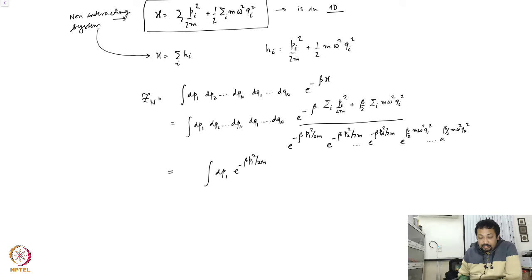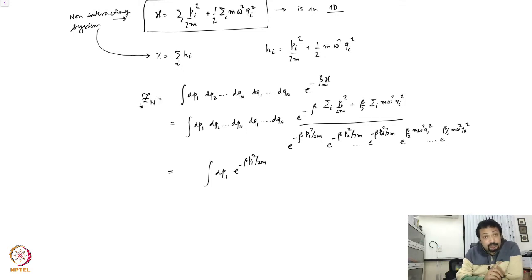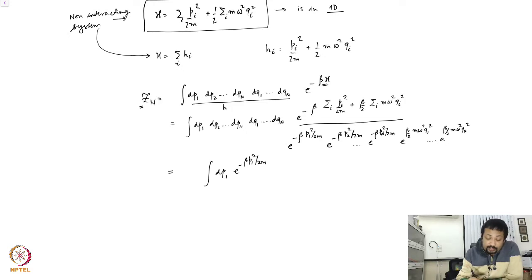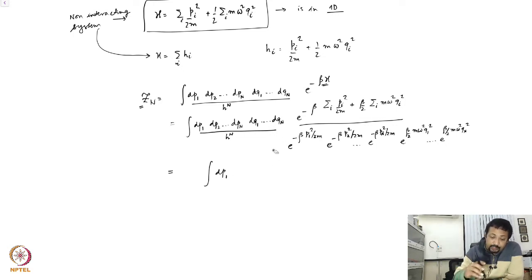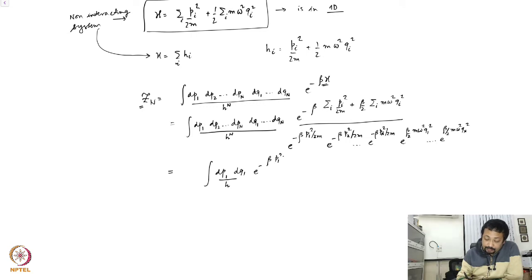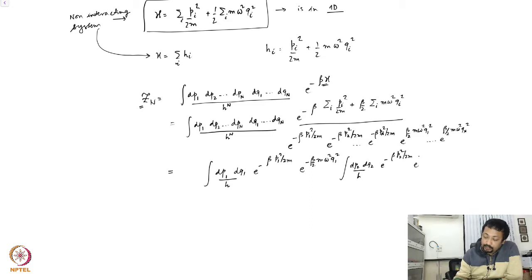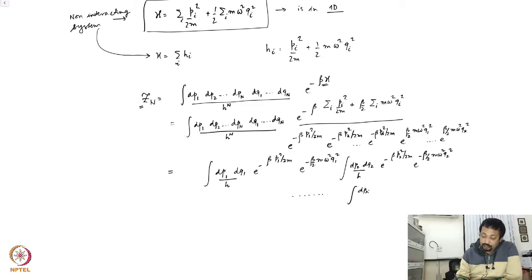Before we proceed, one has to be careful because this quantity must be dimensionless since the Helmholtz free energy uses the log of the partition function. The measure is not right, so a factor of h to the power N must come in. Grouping the terms together, I have dp_1 dq_1 over h times e to the minus beta p_1 squared over 2m times e to the minus beta over 2m omega squared q_1 squared, and similarly for dp_2 dq_2 over h, and so on.